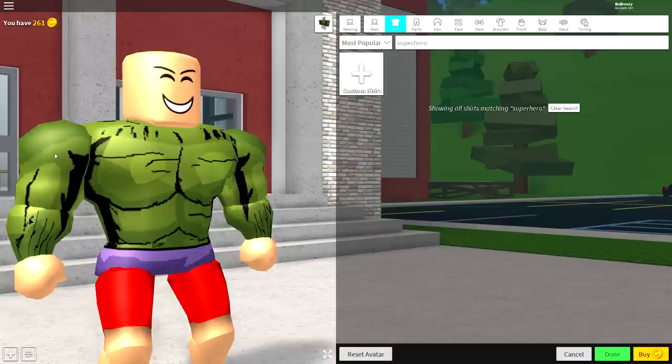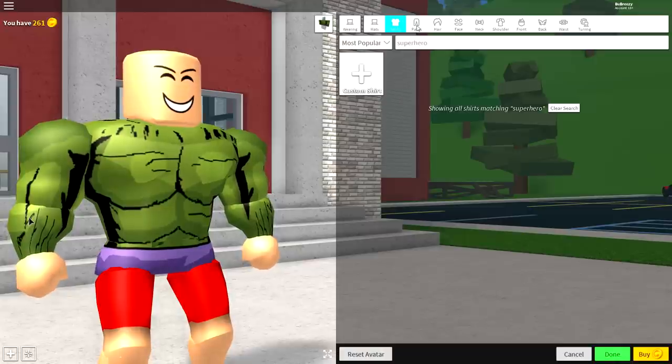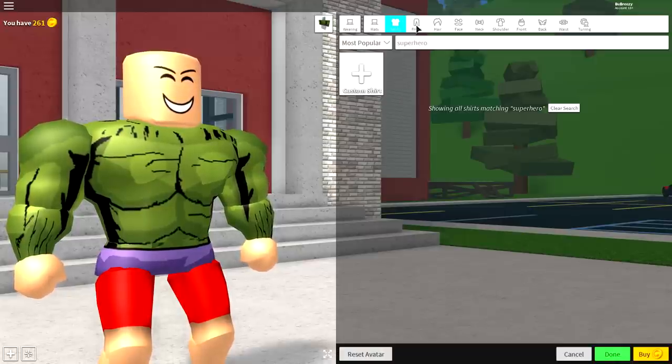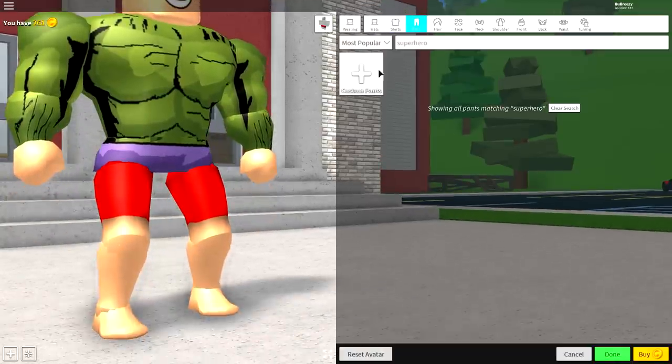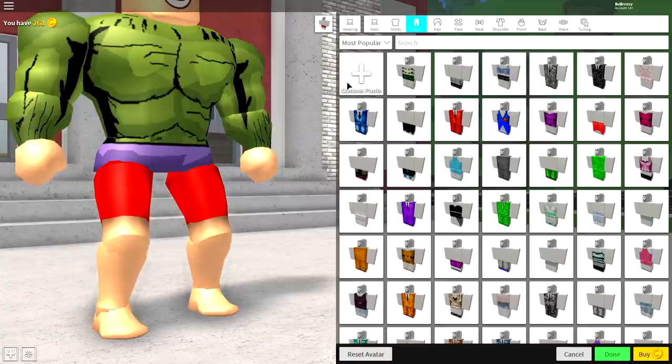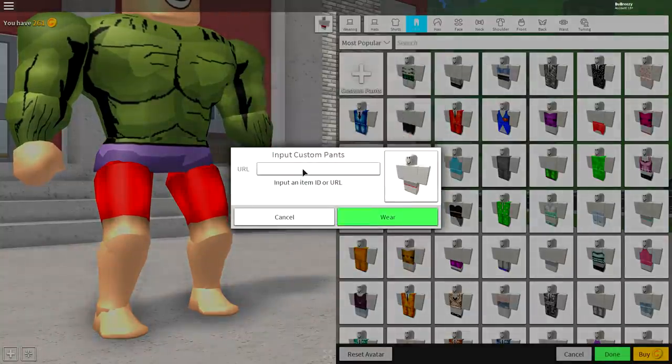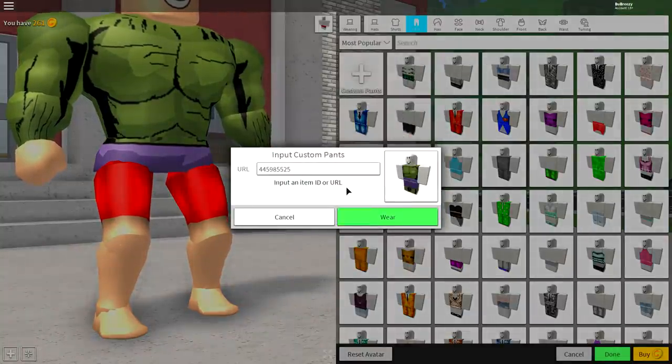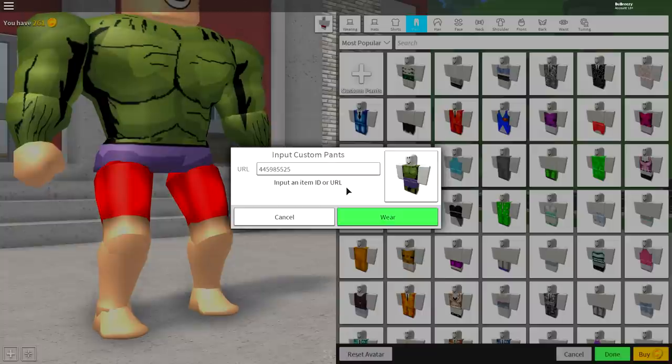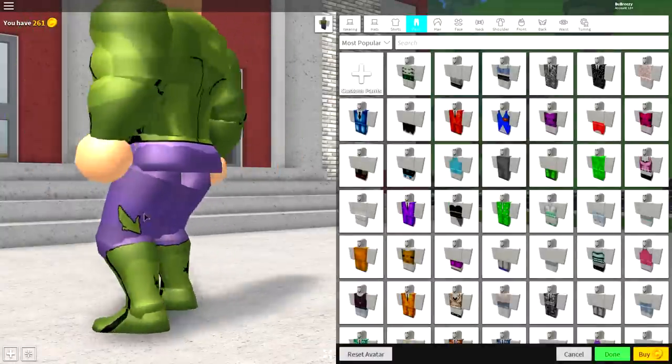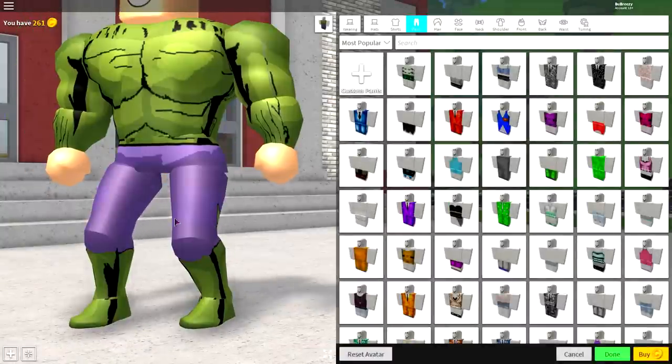Now, we're going to want to do the exact same thing for the pants. So come over to where it says pants right here. Click it. Click custom pants right at the top left, like this. And then again, input this code. And again, pause the screen if you need to. And then click where. And once you've done that, you should have some Hulk pants.